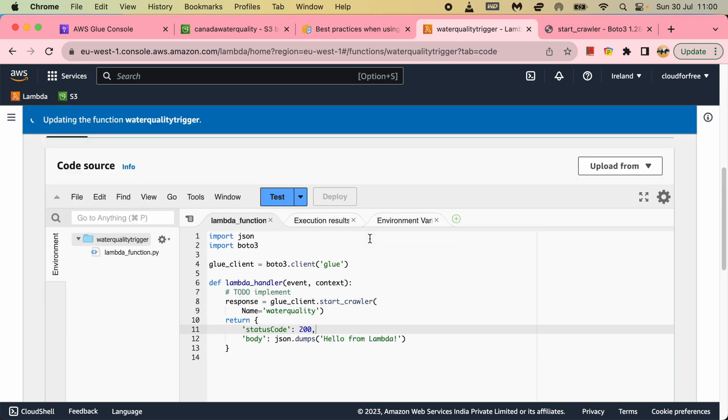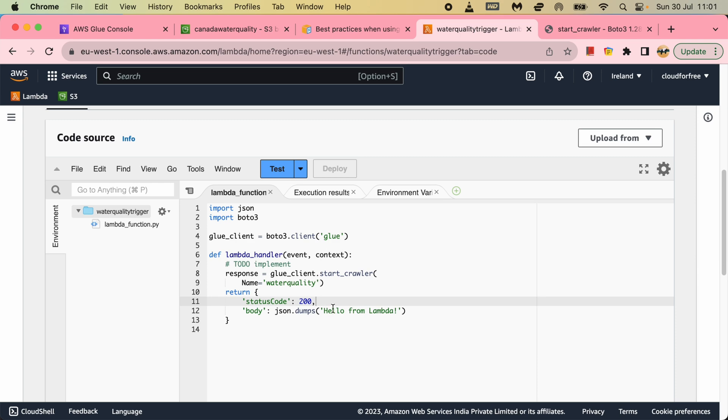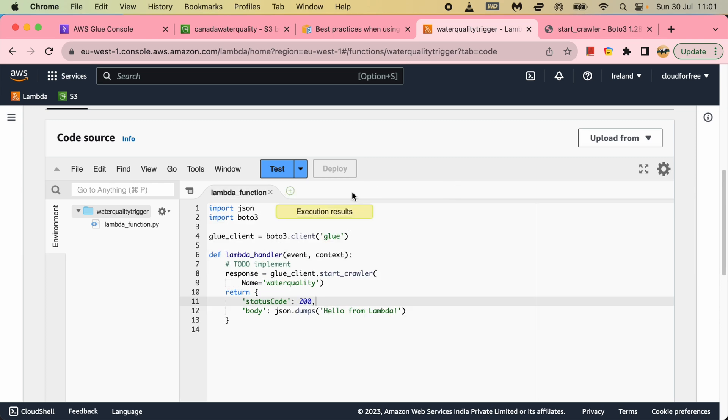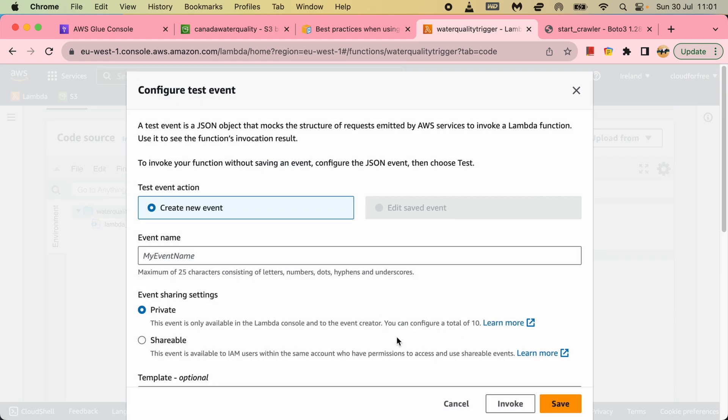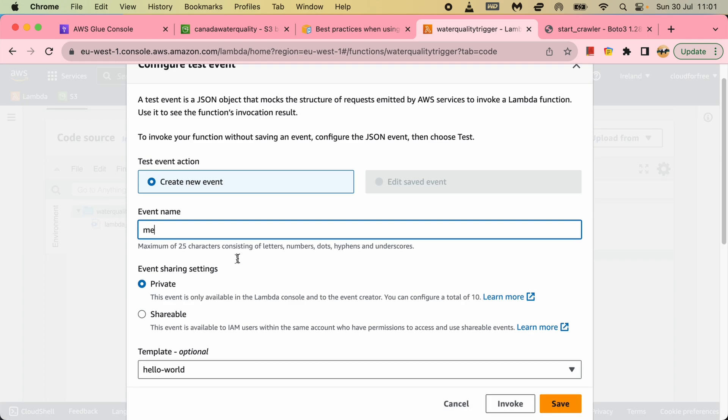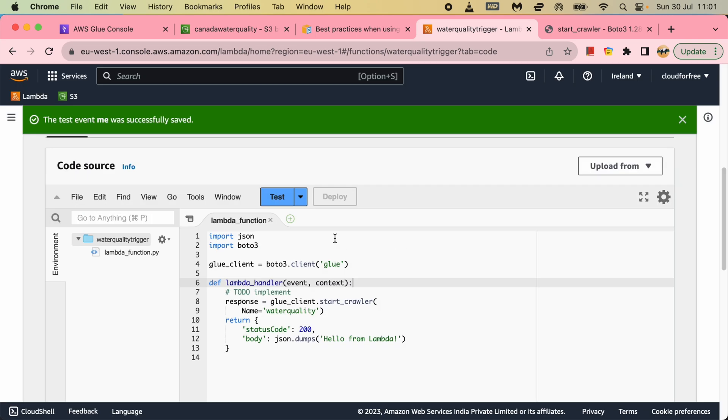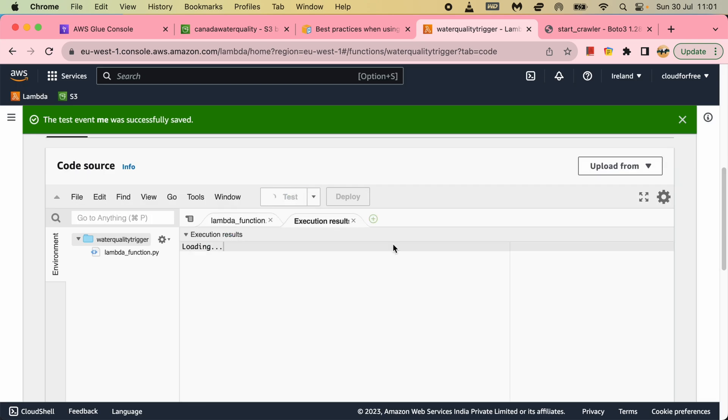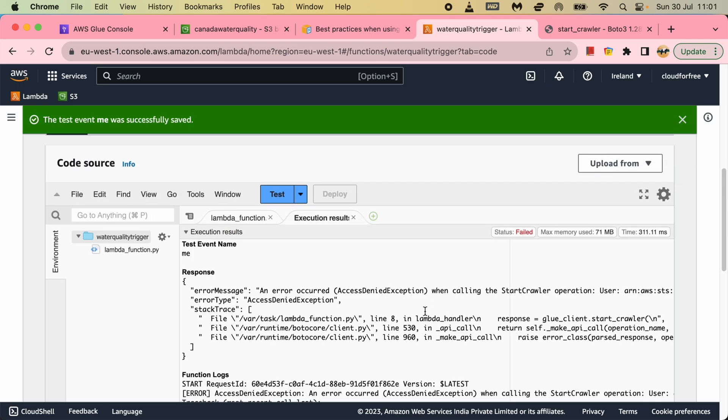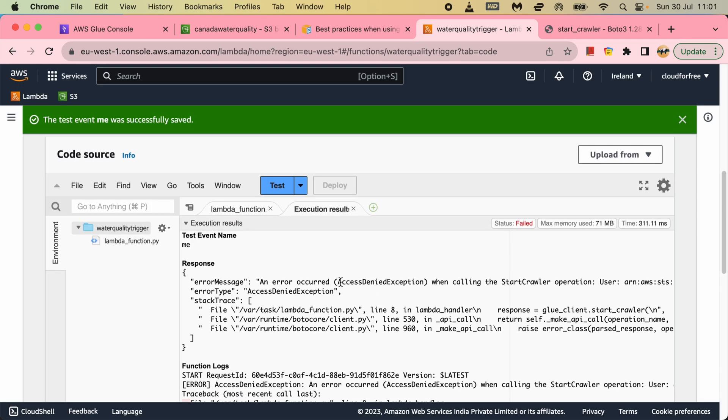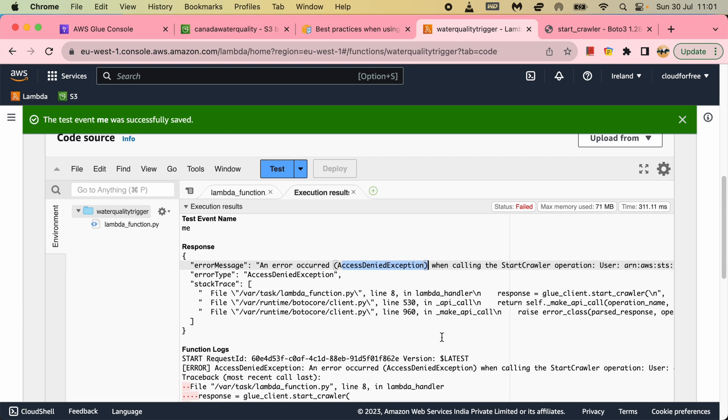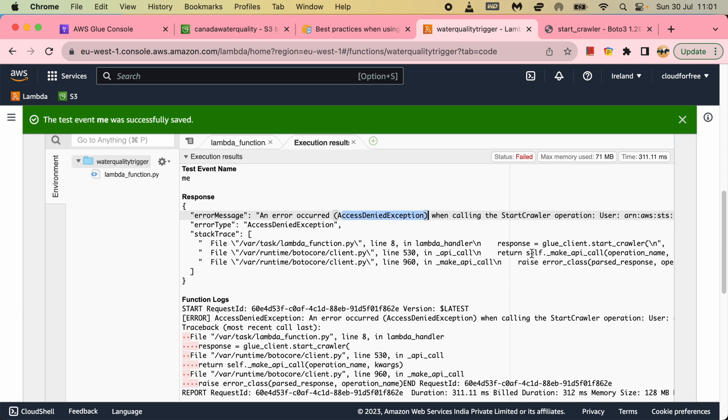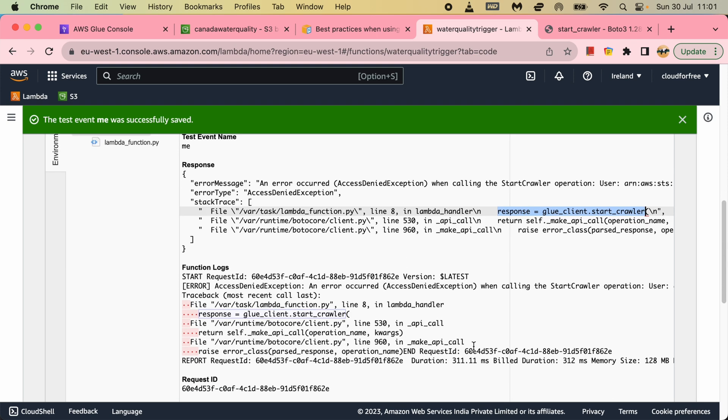Without dropping the file I will test it from here manually. Then we will test by dropping the files. Let me run it. Let me create a dummy event and test it. Access denied. So we don't have any access to this Glue.